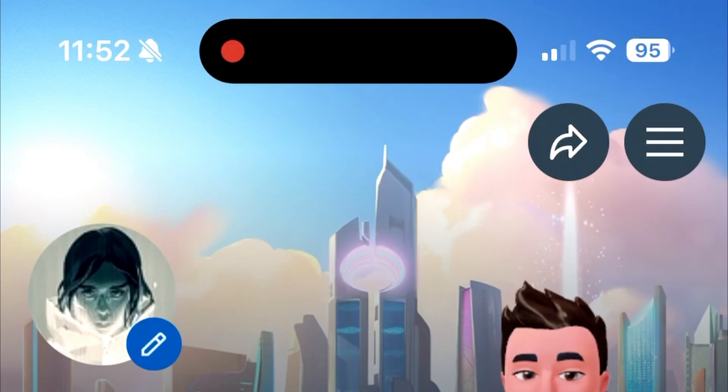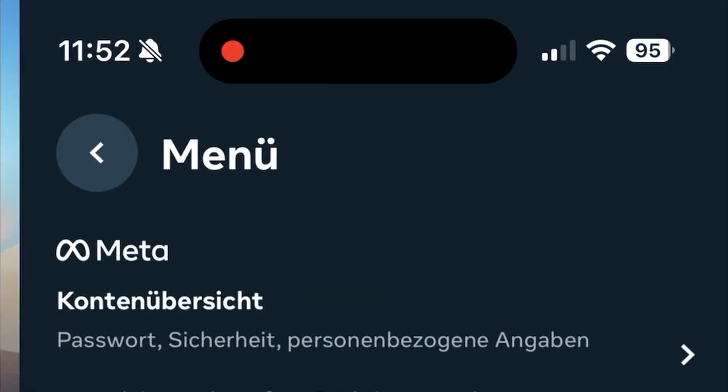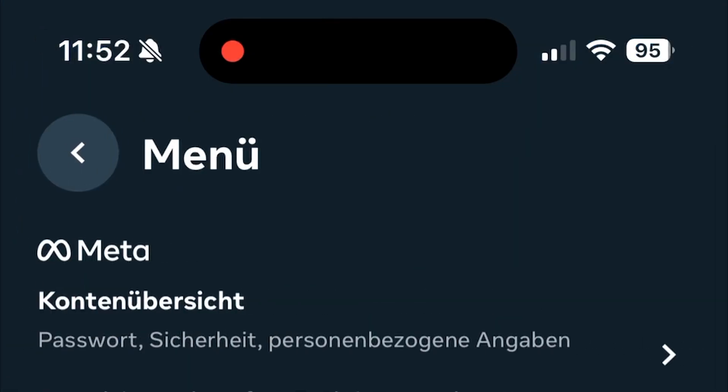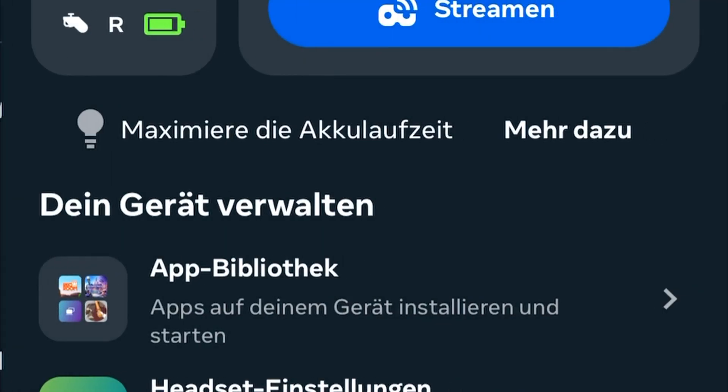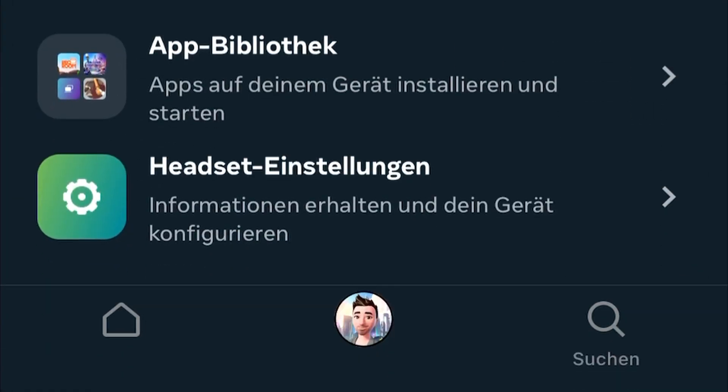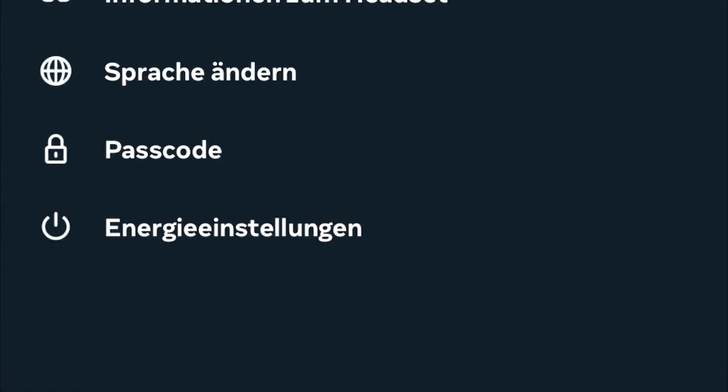In your MetaQuest app, hit the top right corner for Settings, then Devices. Select your device, hit Headset Settings and enable Developer Mode.